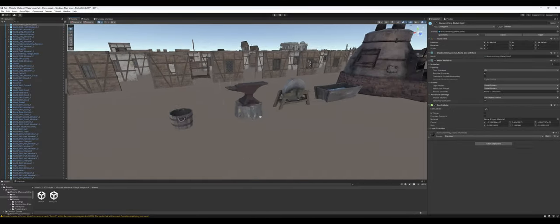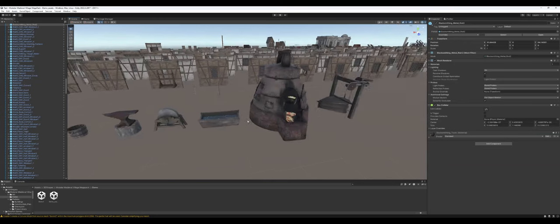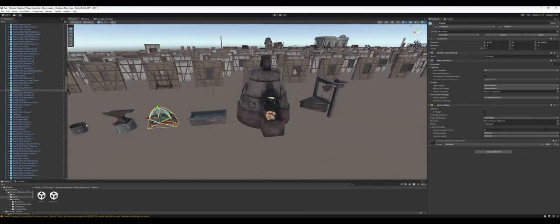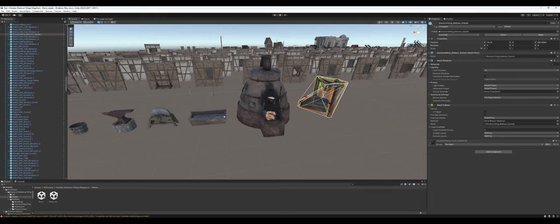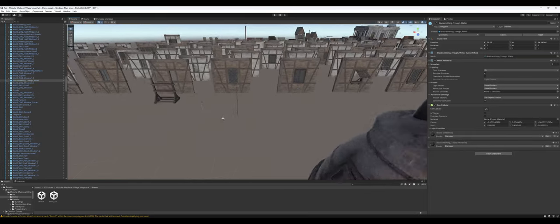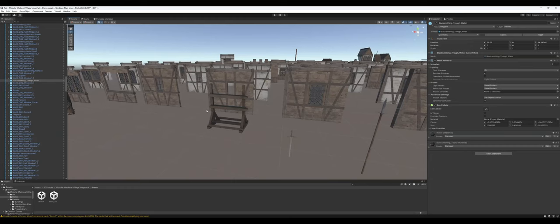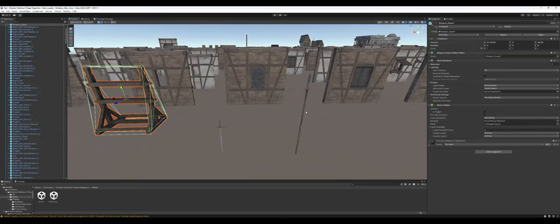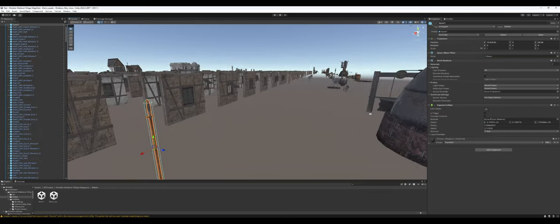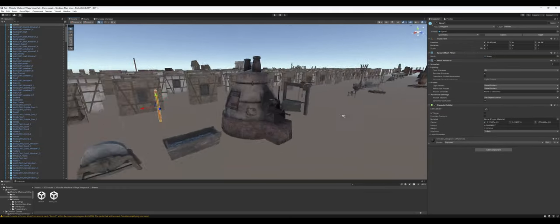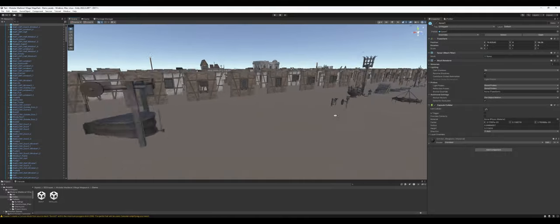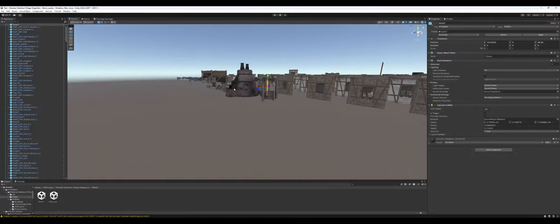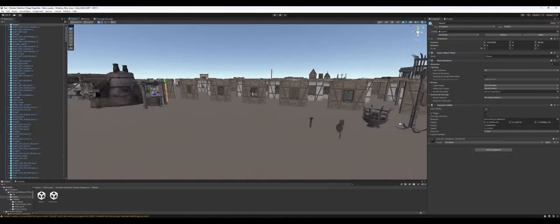We've got a lot of blacksmith gear, you know, the forge, anvil, grinder, sharpener, the bellows, all that fun stuff. We've got weapon rack and a couple of weapons here. There's even more weapons down at the end that we'll get into, but there is a decent amount of blacksmith stuff here.